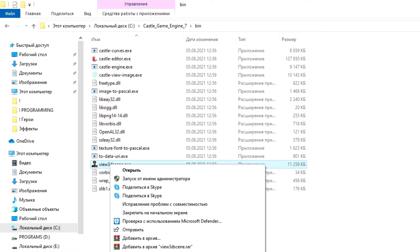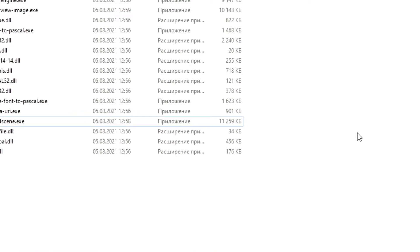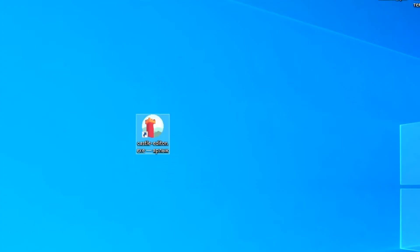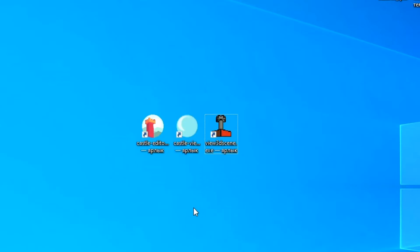You can also view large 3D game scenes. After that, we can close this folder and arrange our three shortcuts on the desktop as convenient. At this point, the installation of the game engine can be said to be complete, but we still need to configure it and link it to the programming environment.